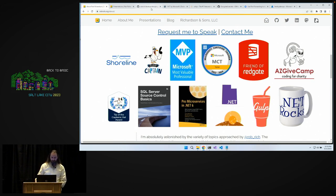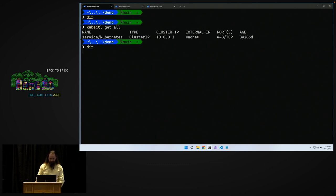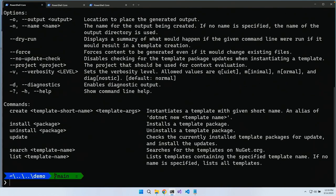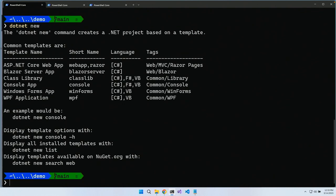We want to deploy a website to Kubernetes, so the first thing we need is a website. I've got an empty folder hooked up to this GitHub repository. I'm going to say 'dotnet new' — we can also do 'npx express' to scaffold a Node project, or build a Python API. But .NET is right here, so I'm going to say 'dotnet new mvc'.